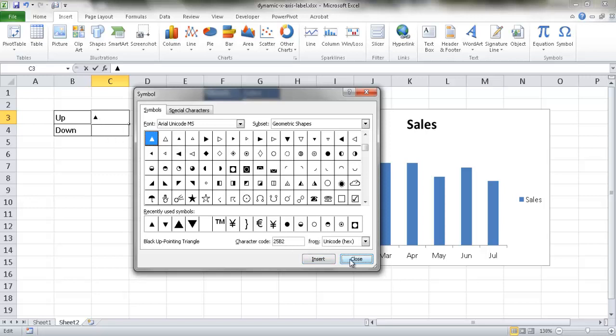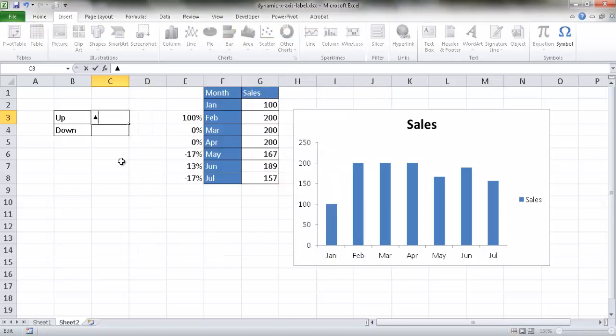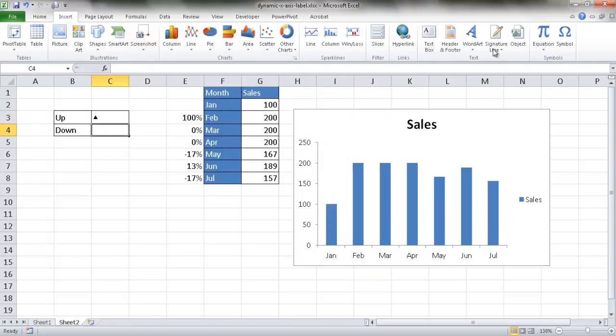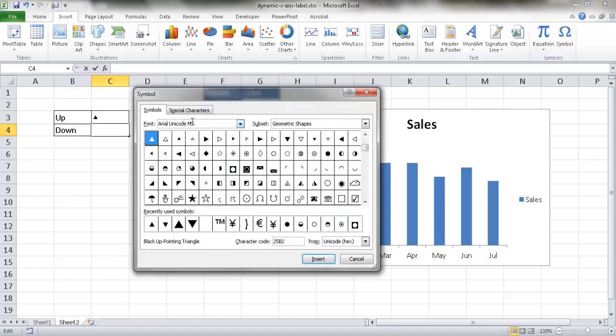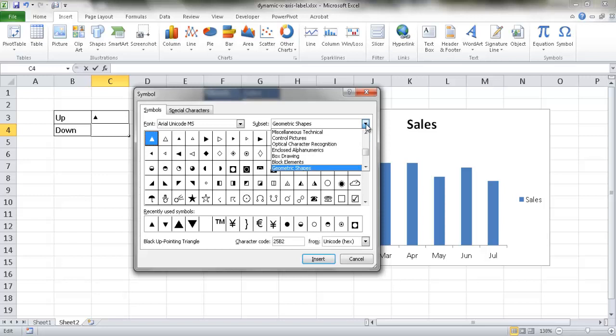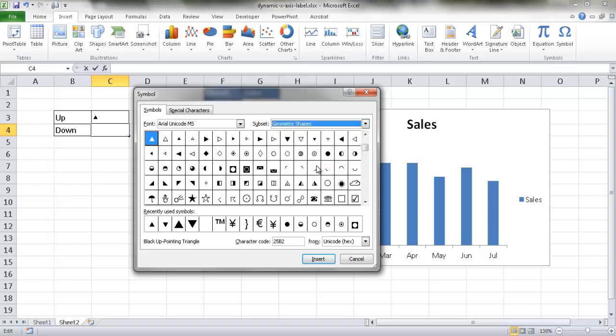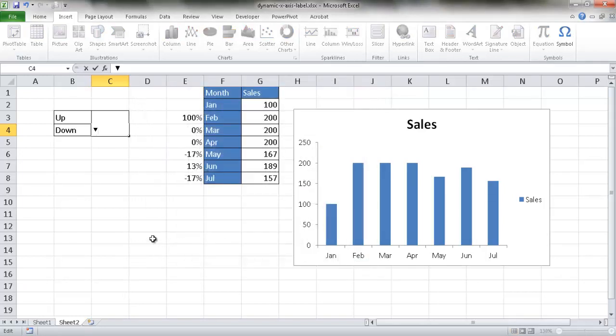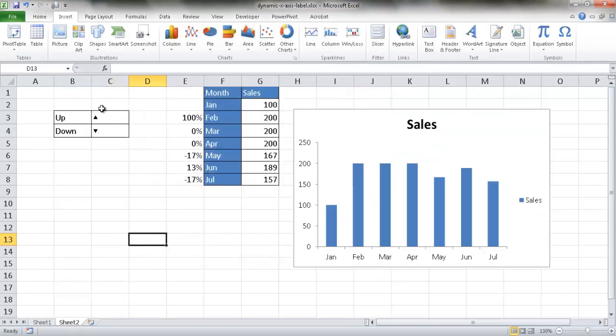I want to select cell C4. Unfortunately, I have to close out of that. I have to select cell C4, and go under Insert Symbol, and I want to find the Unicode, the Arial Unicode, and under the geometric shapes. We want the down arrow, the down triangle, and it's going to be this code 25BC. If I insert that, you can see that it's inserted. Click close, and now we have our symbols here.